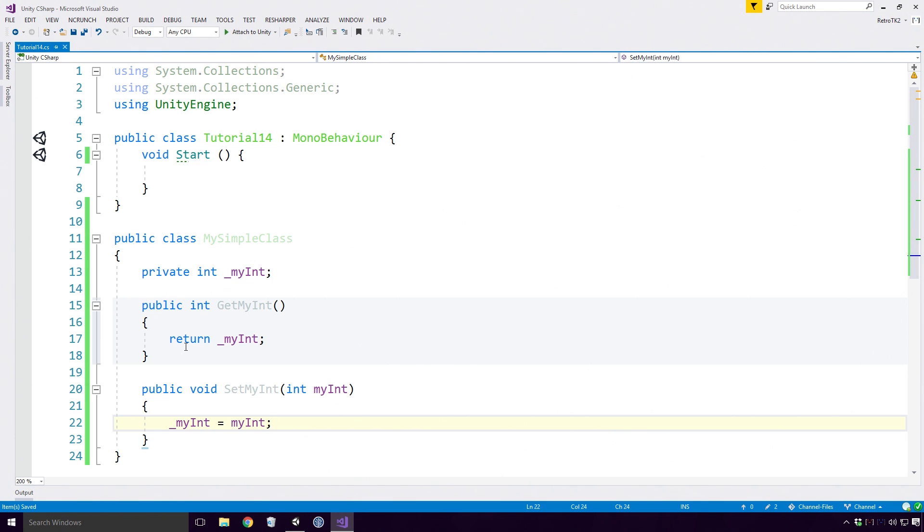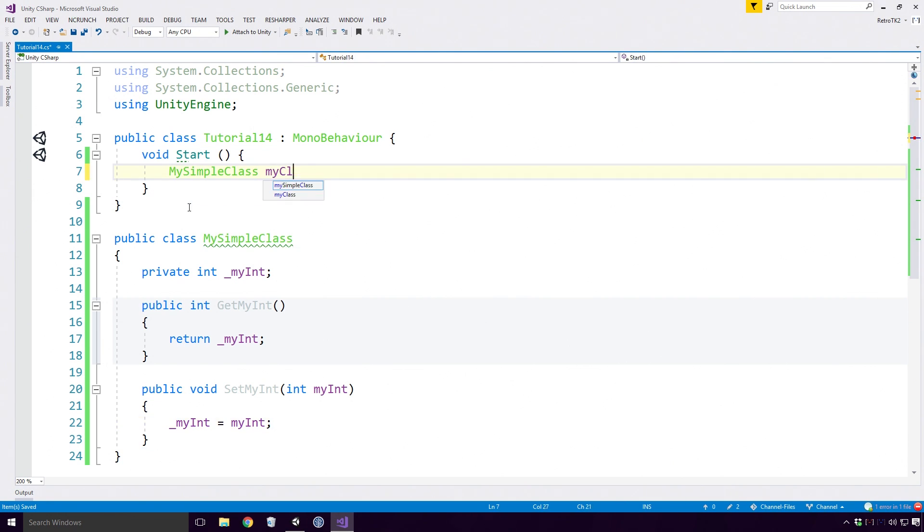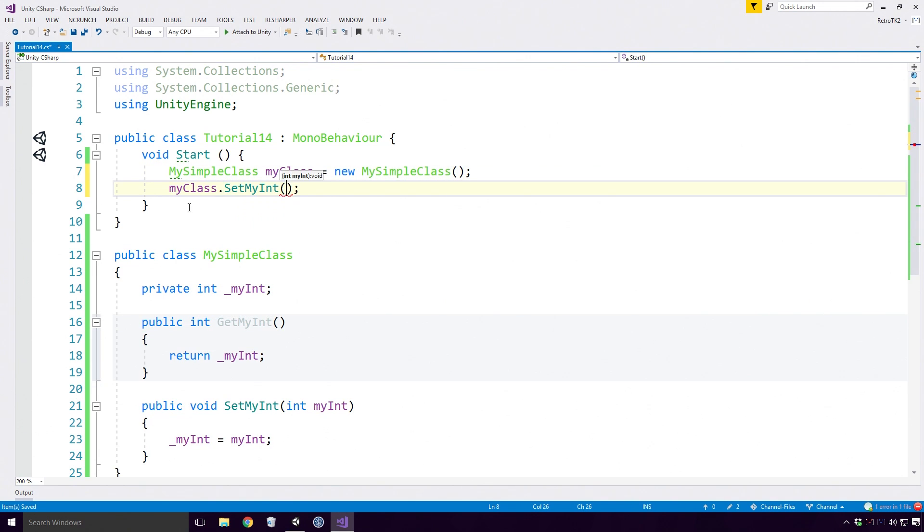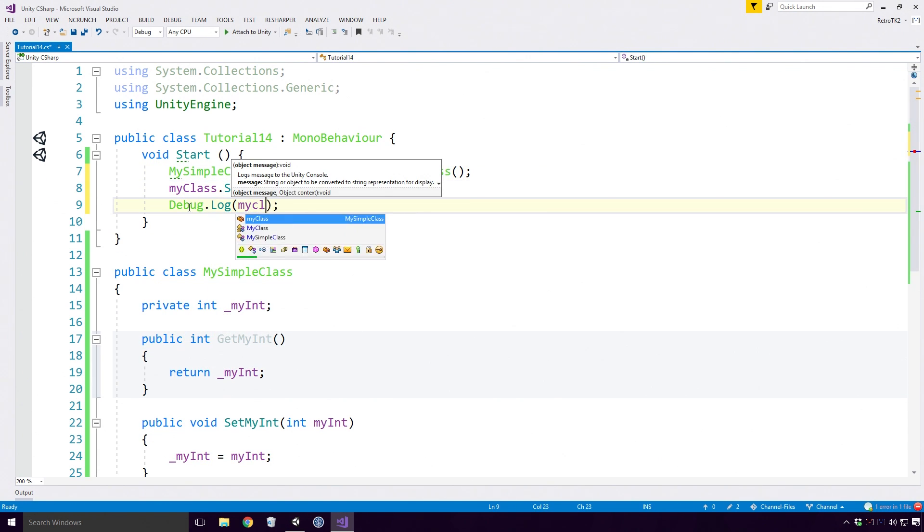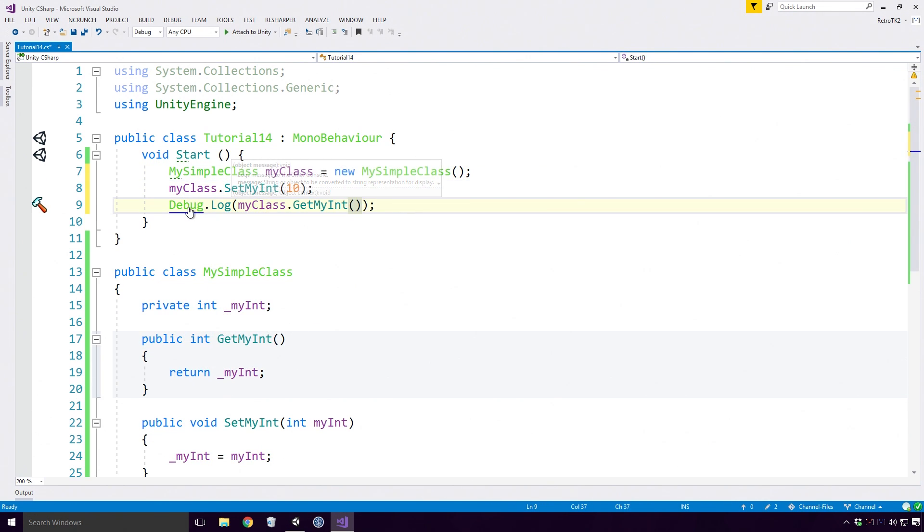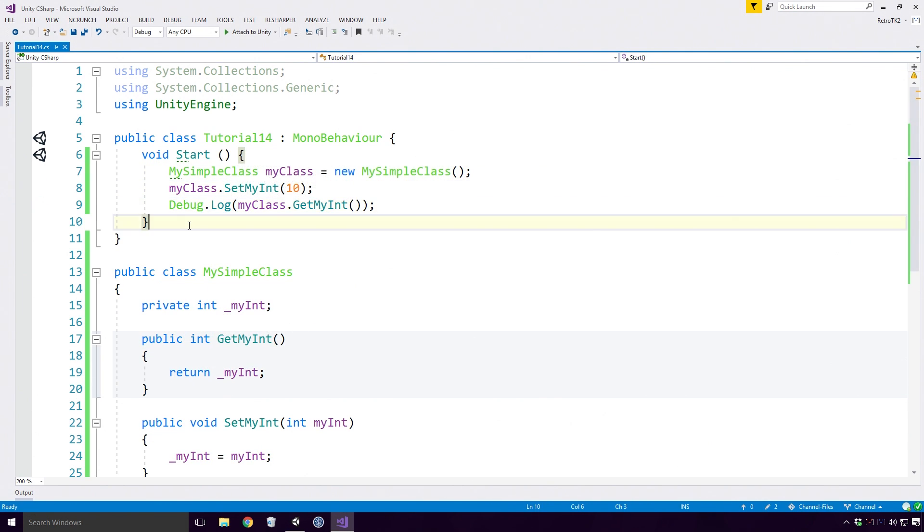Ok, let's access our getter and setter methods in the Tutorial14Classes start method. Create a new object from the class we just created and invoke both the get and set methods.